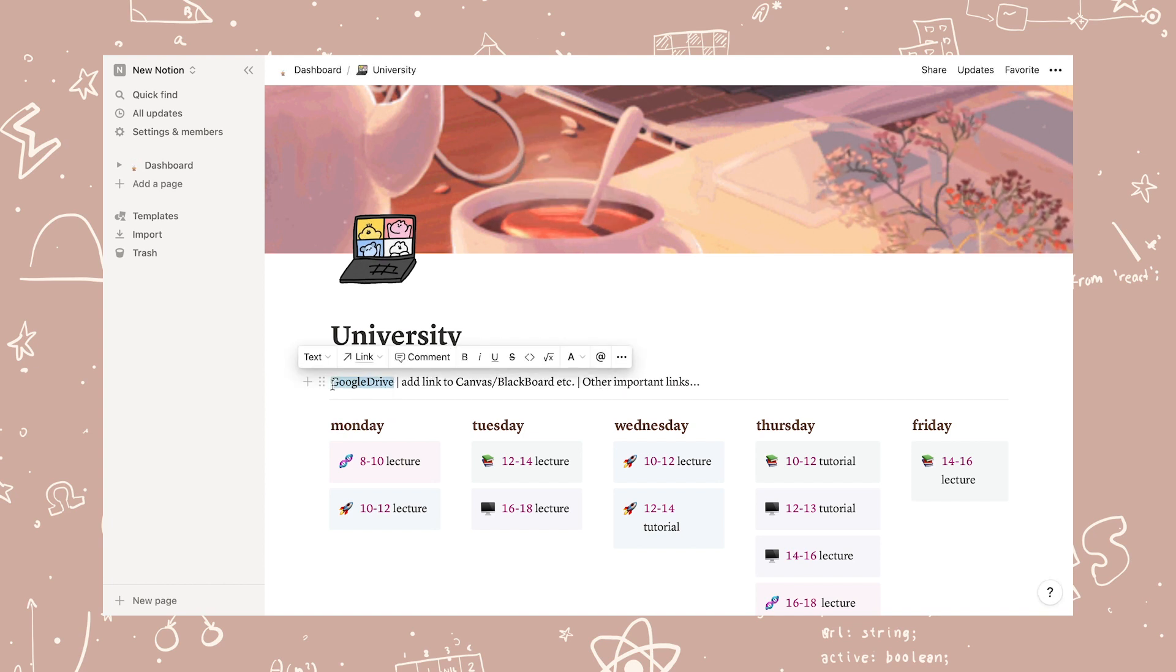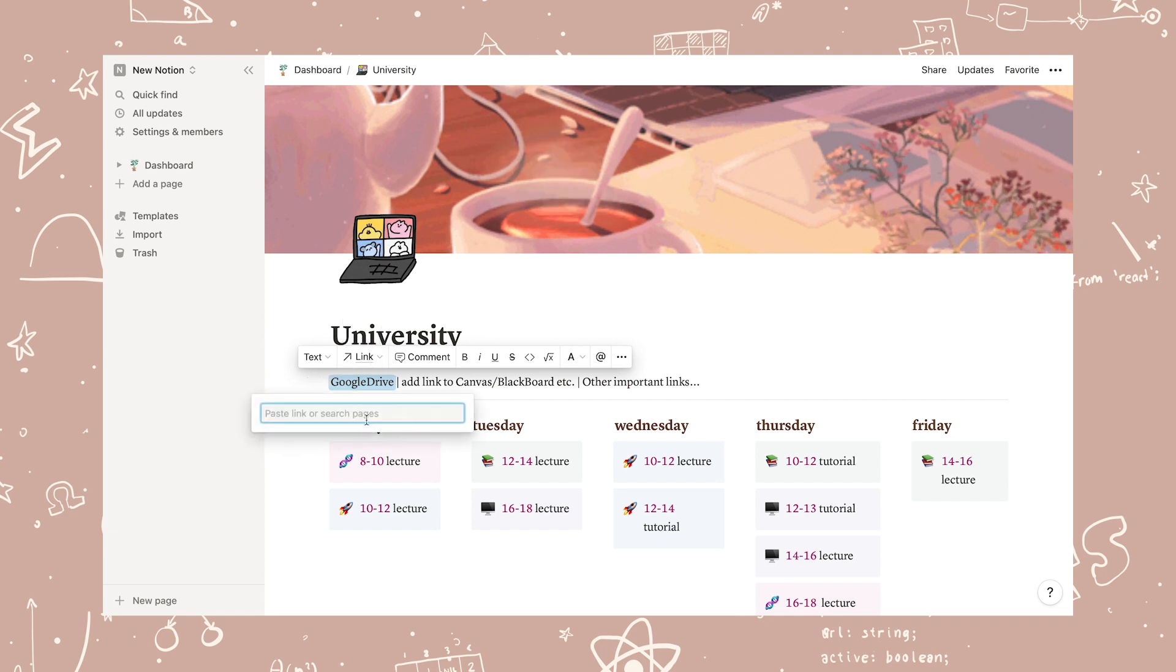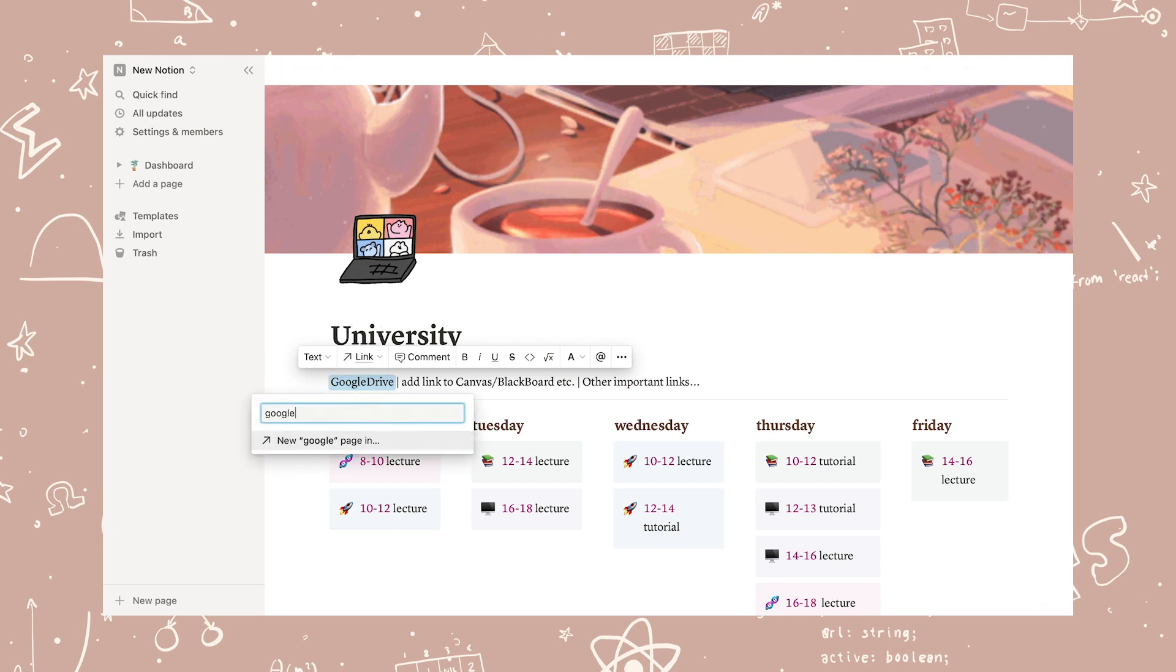You add links by writing, for example, Google Drive, then double-click the text and select Link to paste the link to your Google Drive.